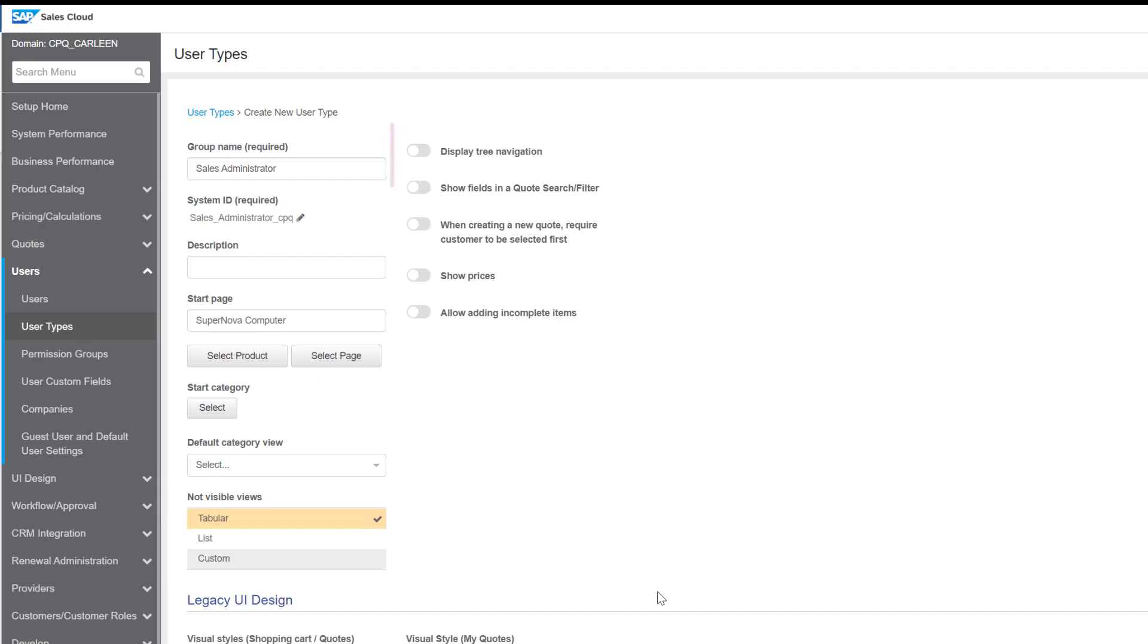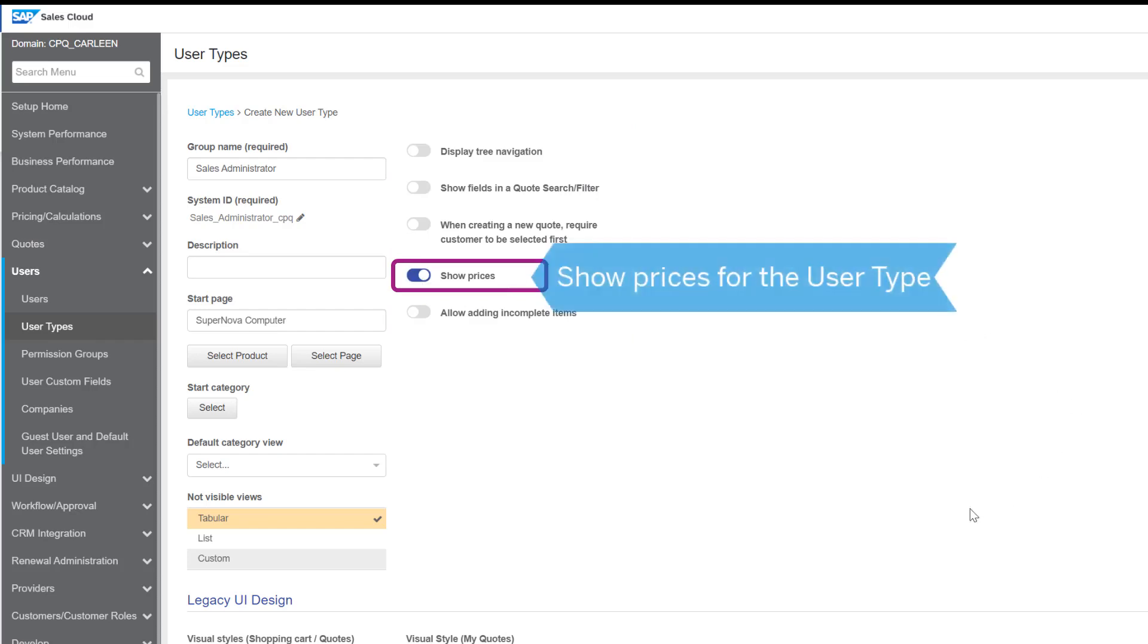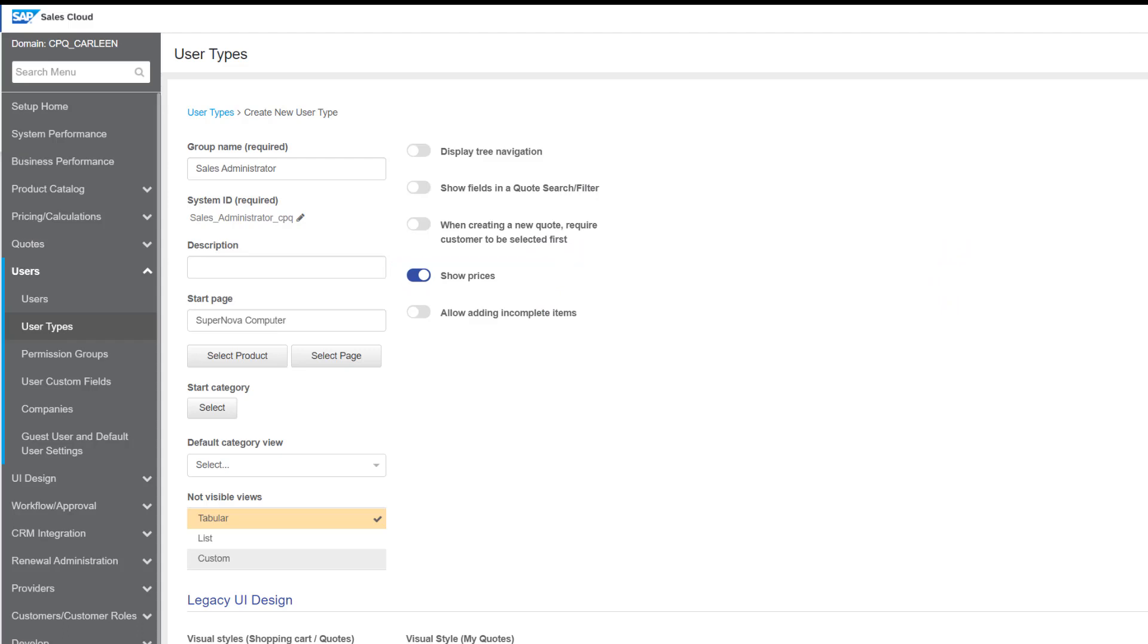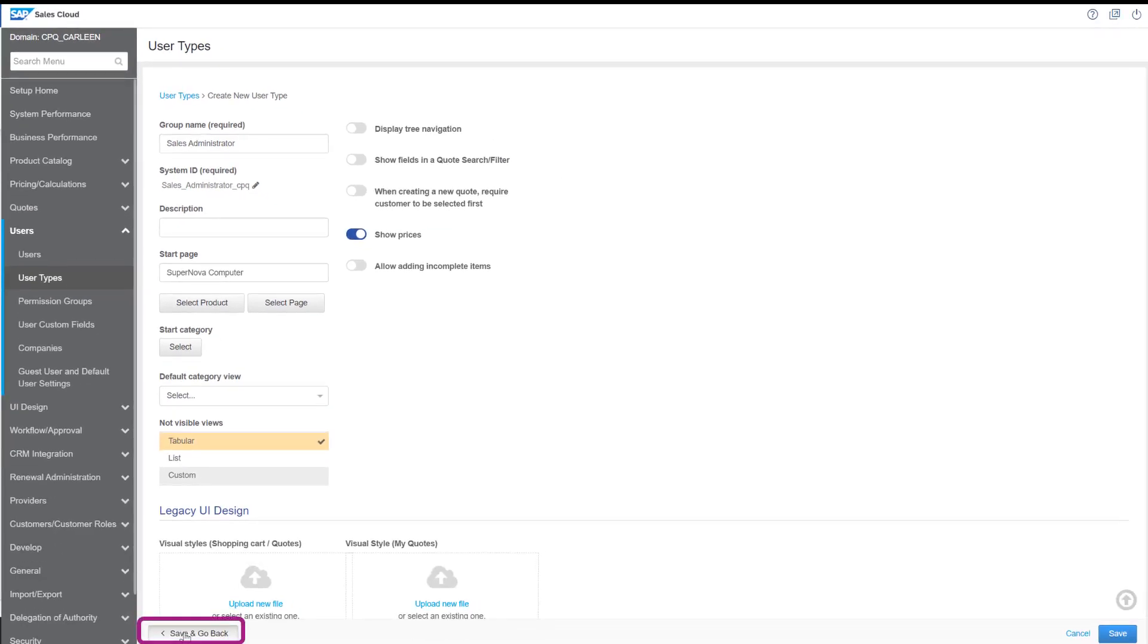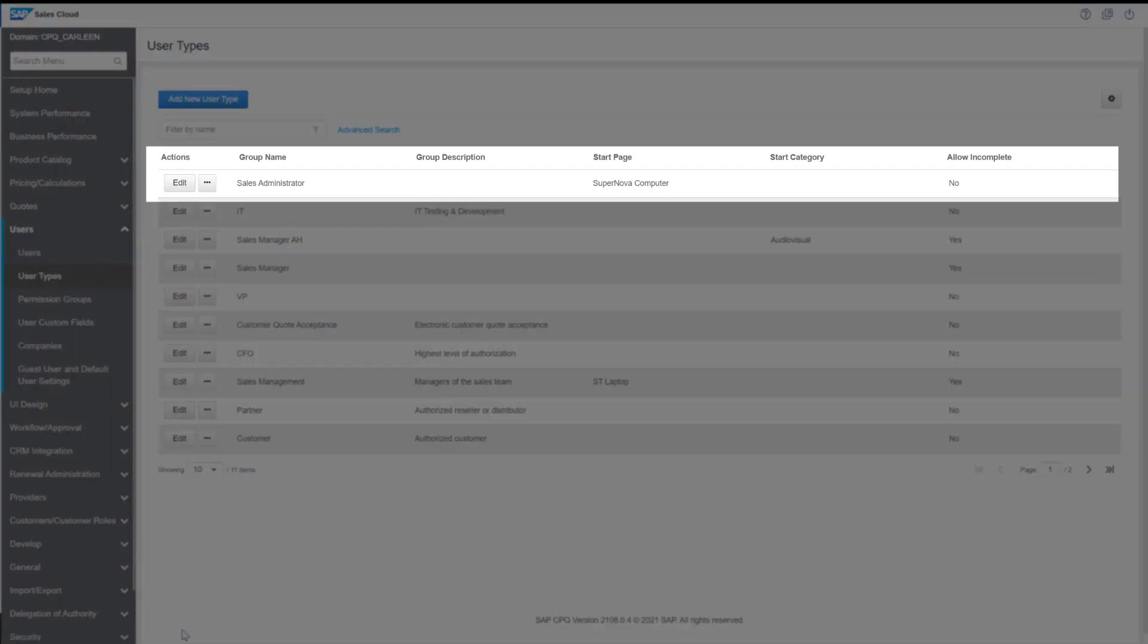Here you see a list of sliders. Show prices. Turn this slider on if you want the prices to be visible for this user type. After providing all the relevant information for the user type, let's save and go back. See that the new user type that we have created is added here.